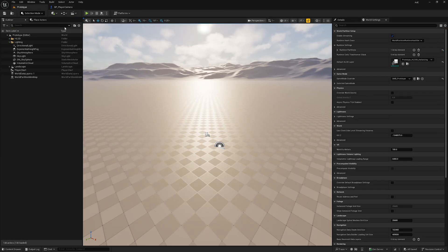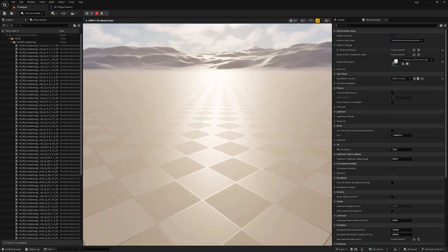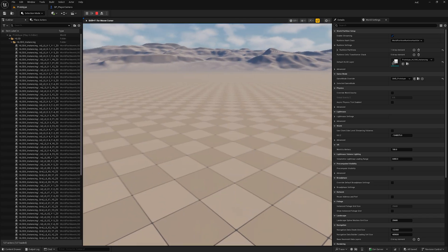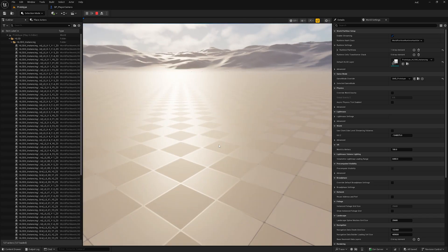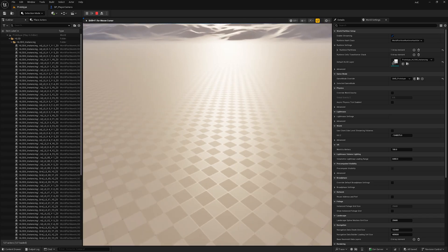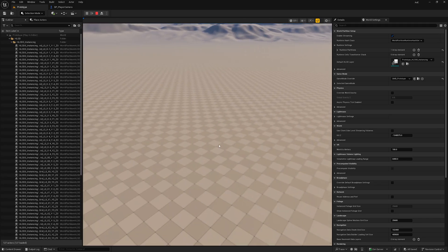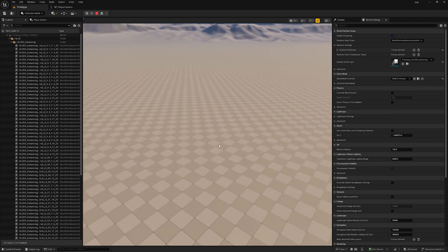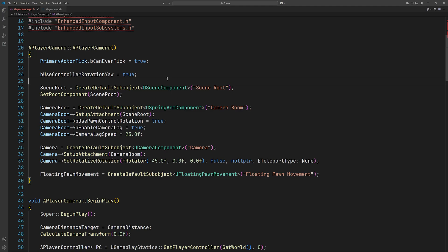When we hit play you can see that rotation works completely fine, but we've got one problem — the character does not align with the camera rotation. To fix this issue, enable Use Controller Rotation Yaw in the constructor.